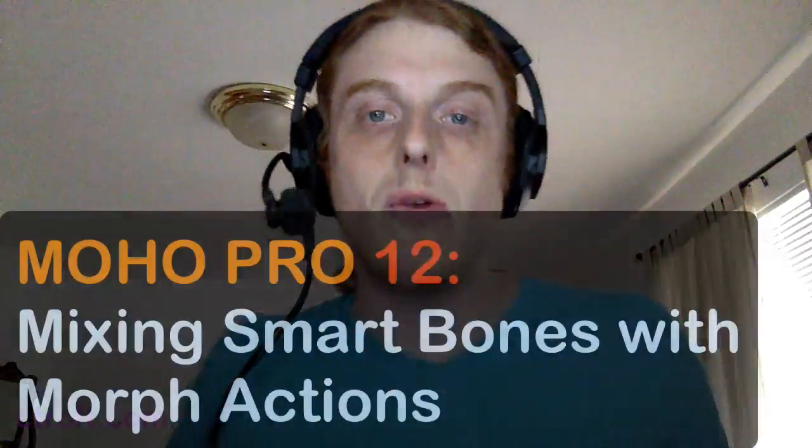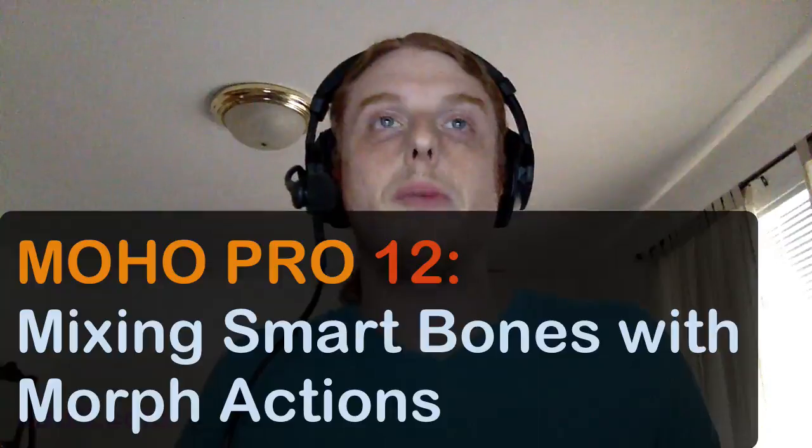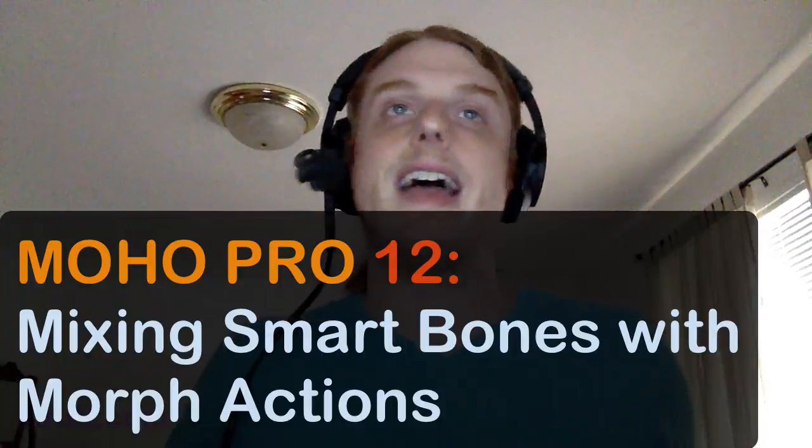People asked if you could apply a head turn and also use the action at the same time using a combination of smart bones and those actions, and the answer is yes you can, and that's what I'm going to show you here today. But I'm not going to go too far into it simply because I don't really have the time to do so. I'm actually in the process of moving into a new place, so this is going to be a quick tutorial, but hopefully I'll answer some questions from last week. So with that said, we'll jump in and get started.